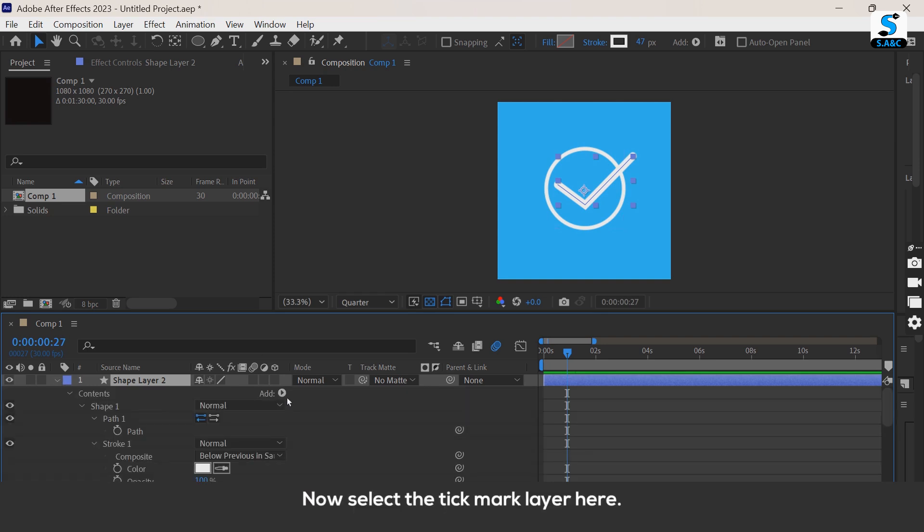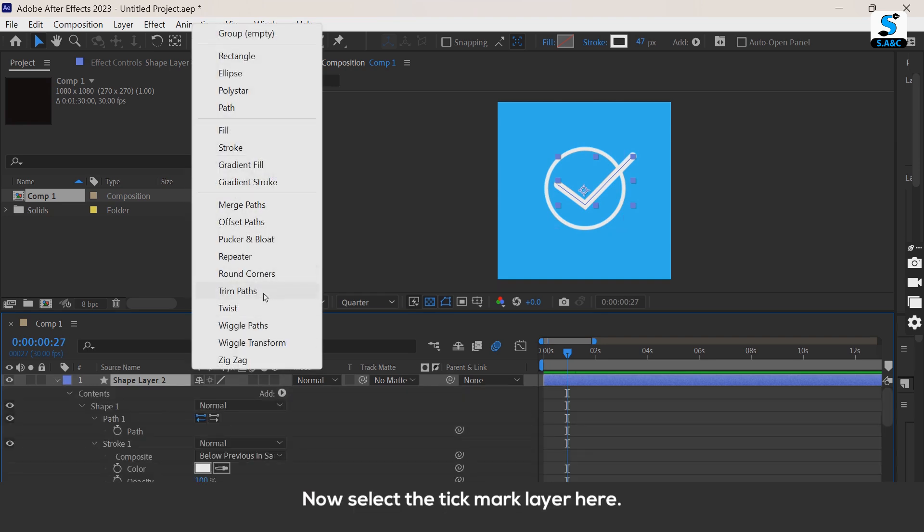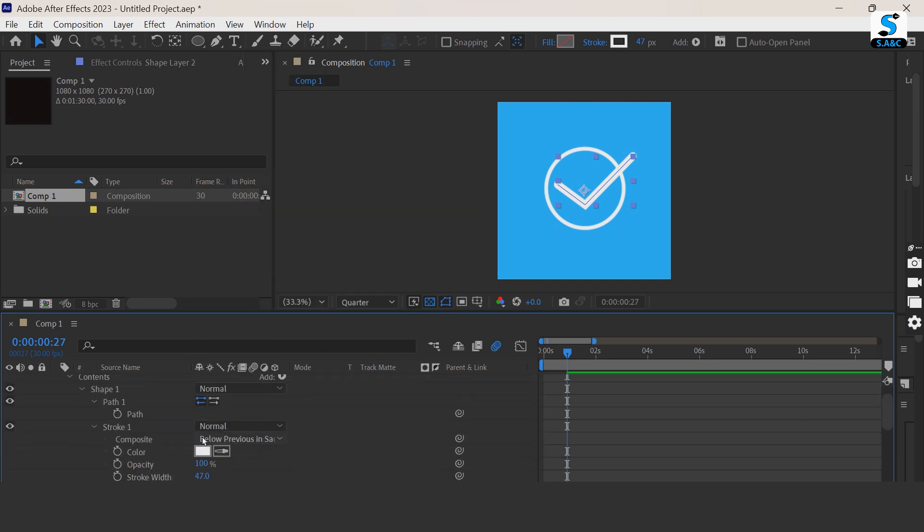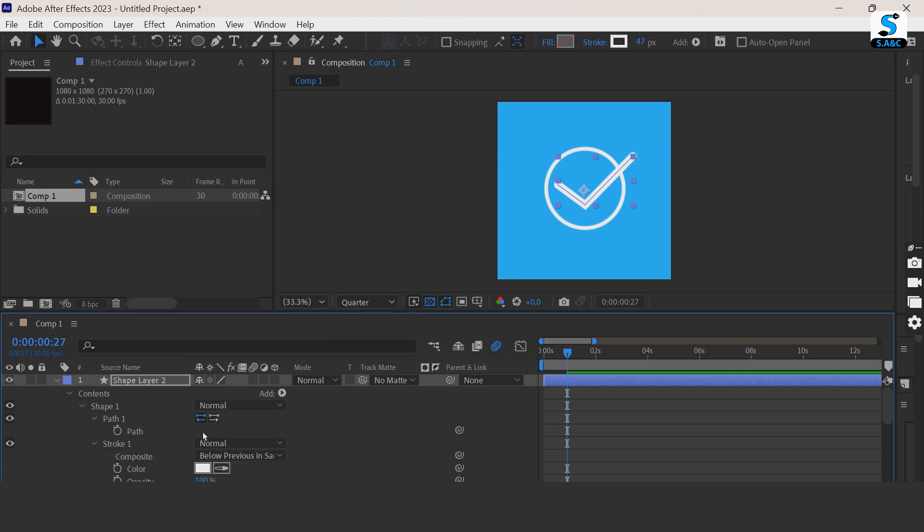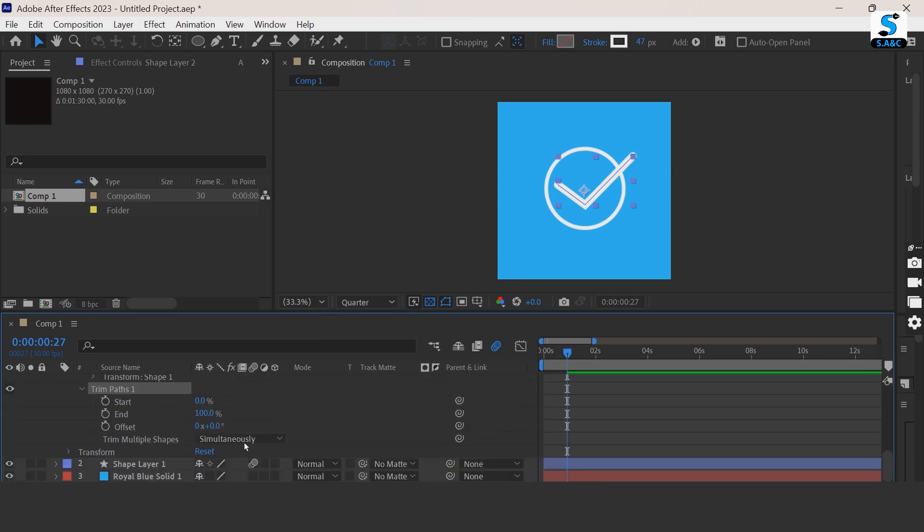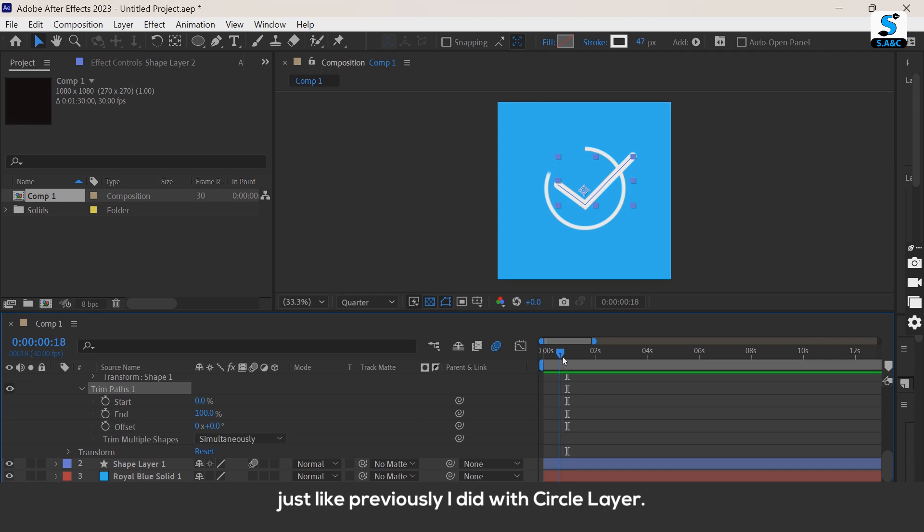Now select the tick mark layer. Here also add the trim path. Animate end property, just like previously I did with circle layer.